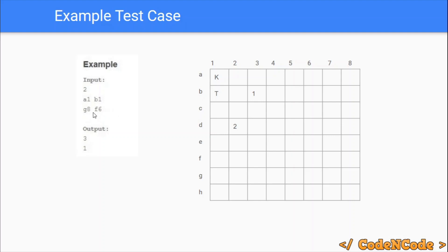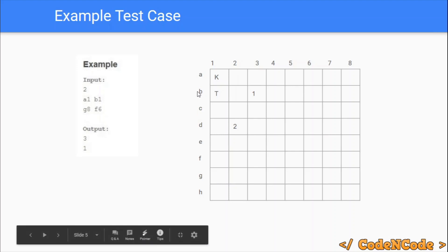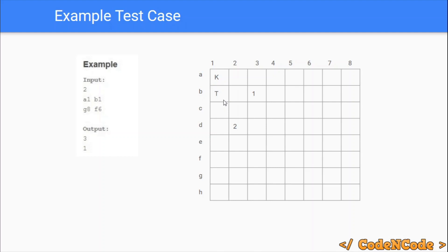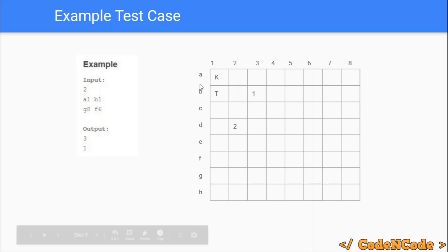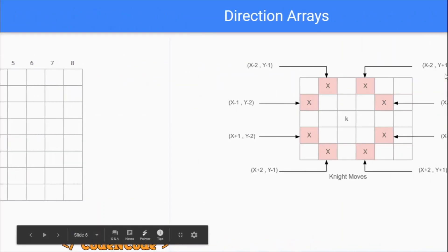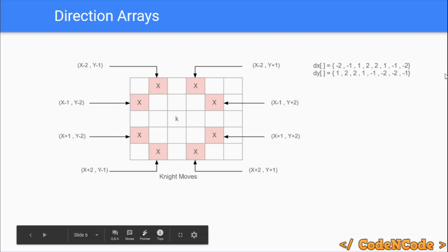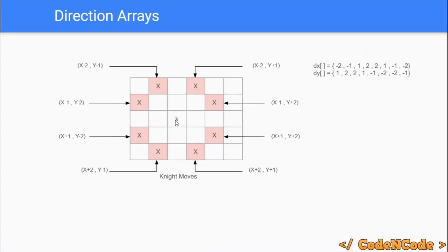The input is given in the form of characters, so we will read them as characters and convert them into integers. The row will be given as a character — a, b, c, d, etc. — and we'll convert those to 1, 2, 3, 4 respectively, so 'a' represents 1, 'b' represents 2, and so on up to 'h' which represents 8.